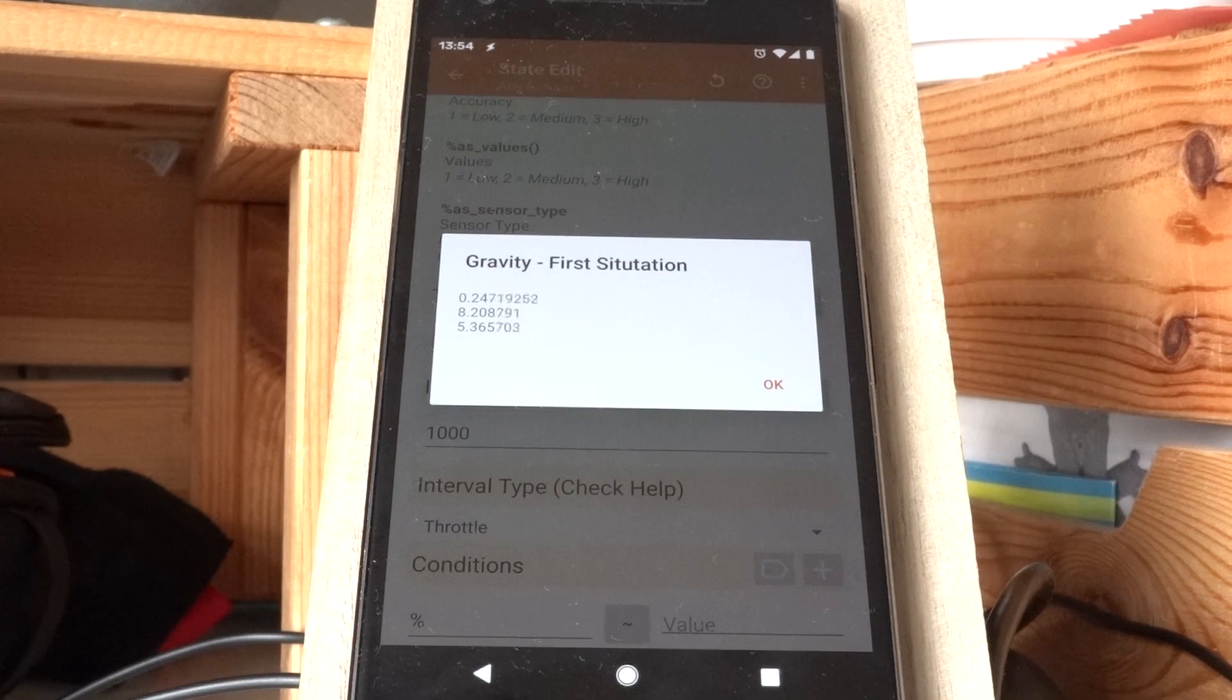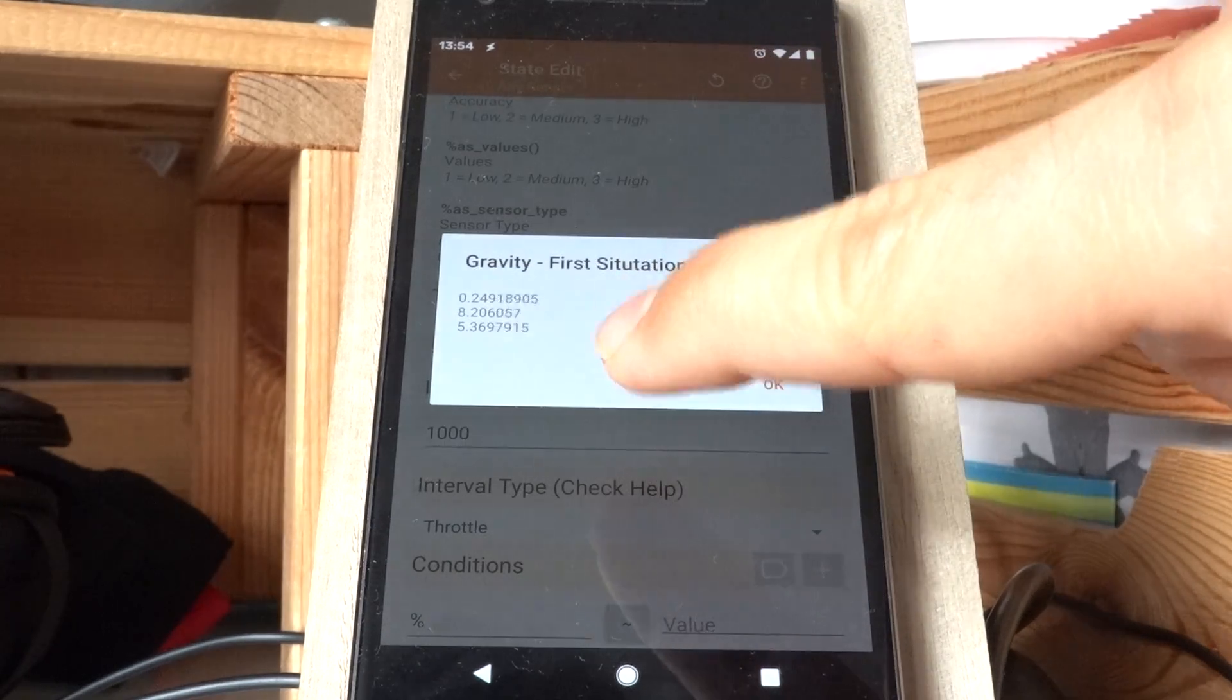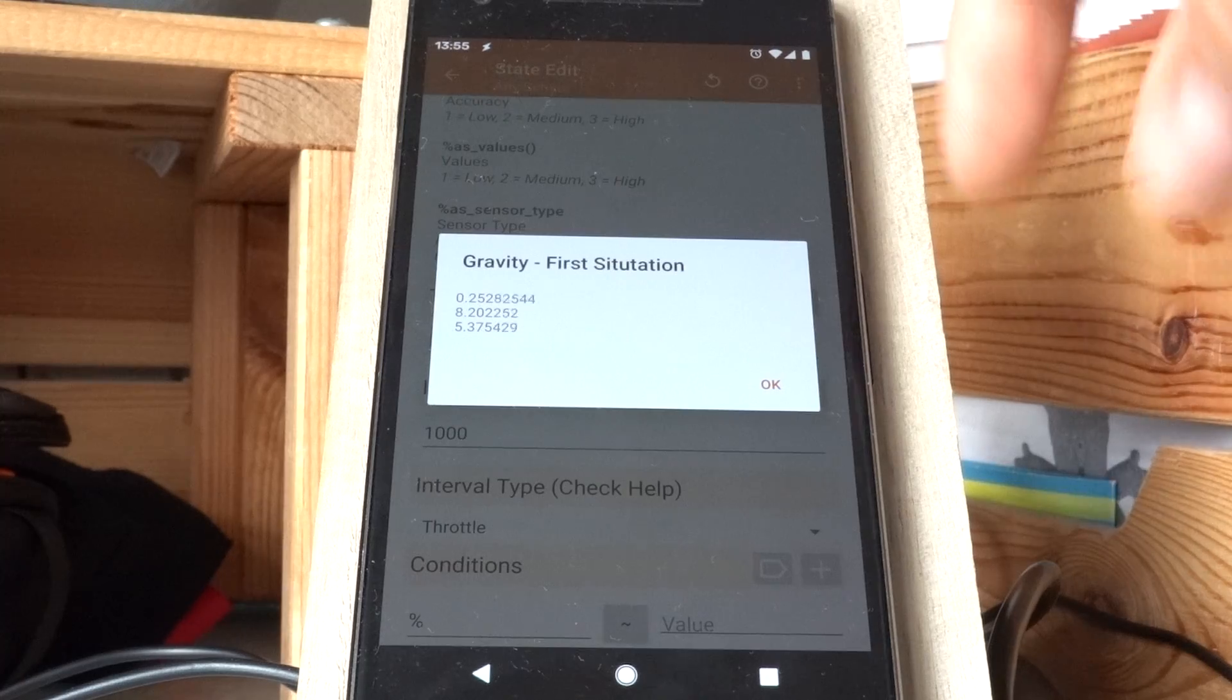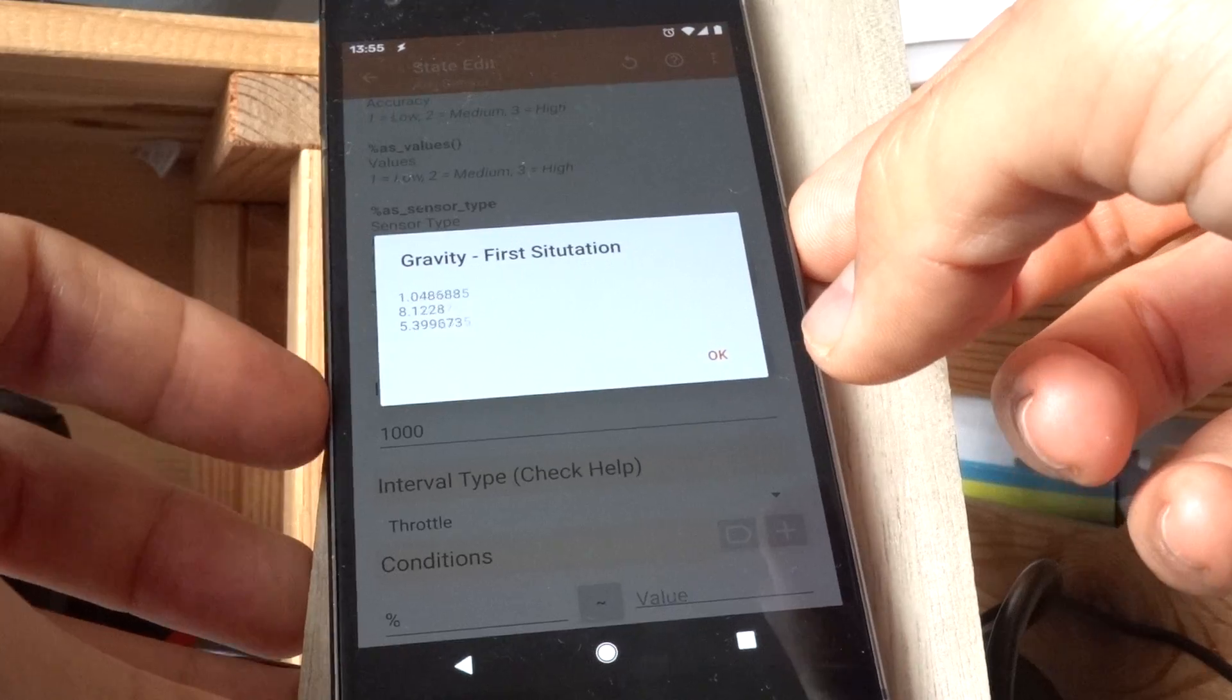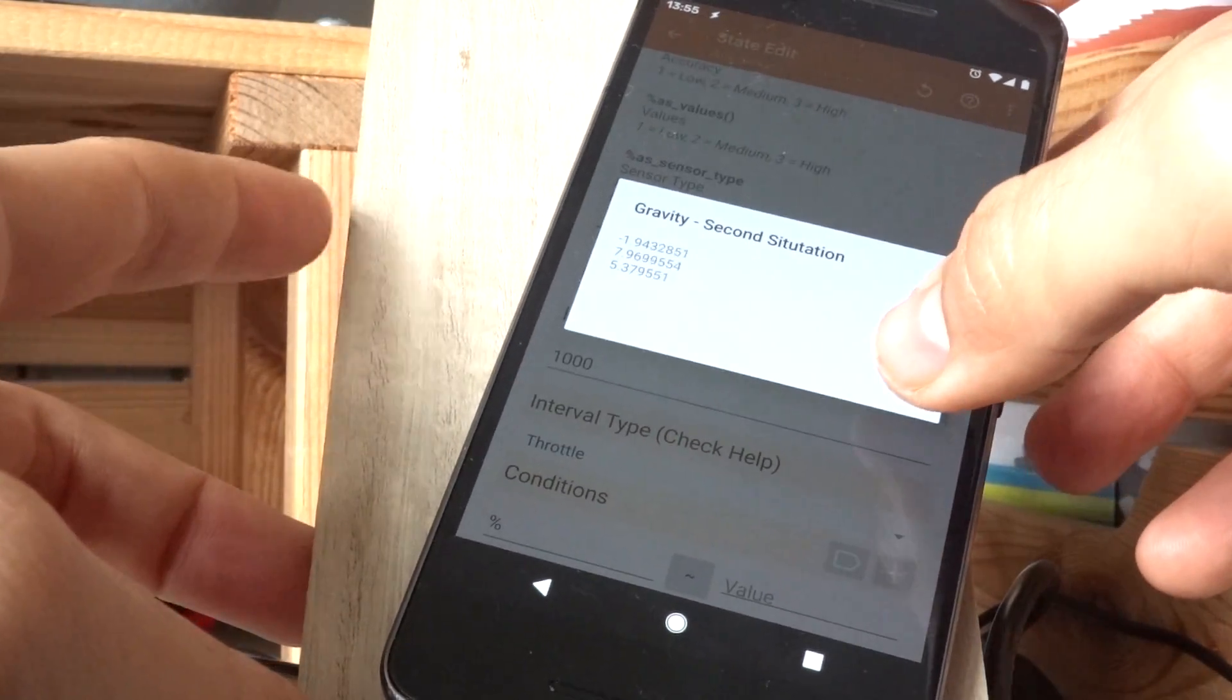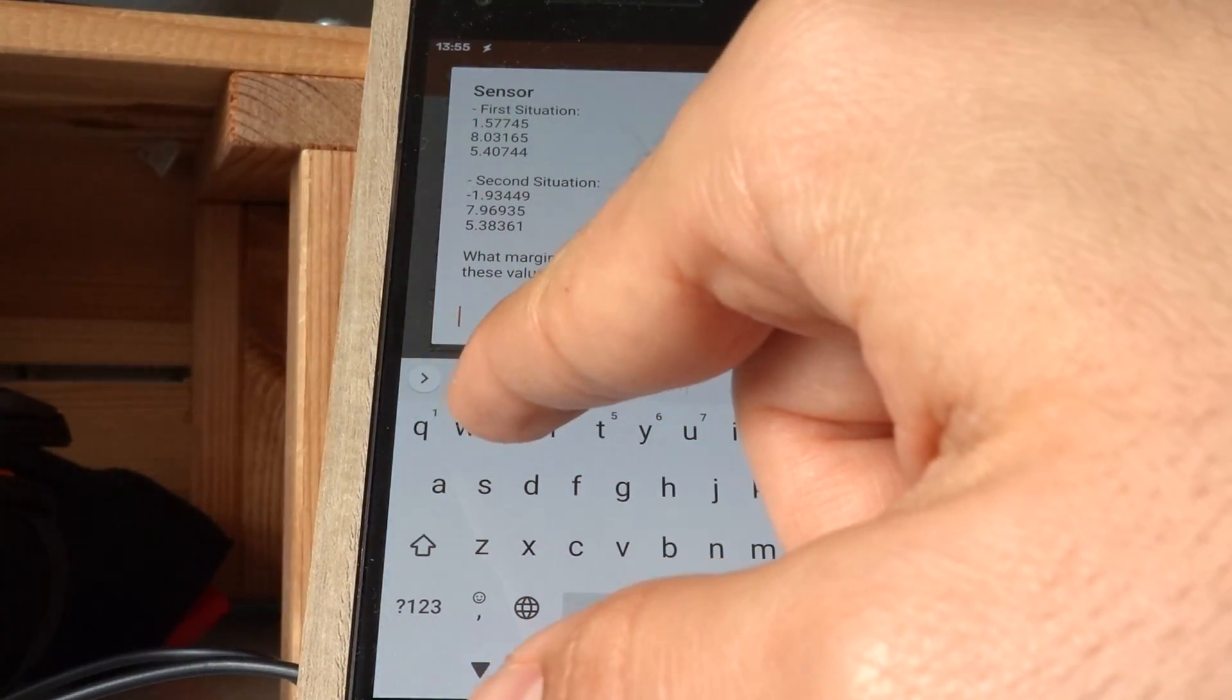you can select to make this state active when the phone is between one and the other situation. So for example, if I want to detect if my phone is on this stand here, on this wooden stand, I want it to be between this situation and this situation with a margin of maybe like 3.